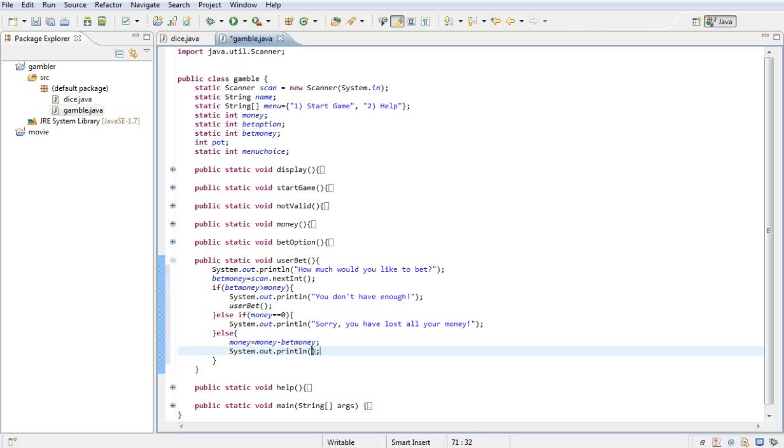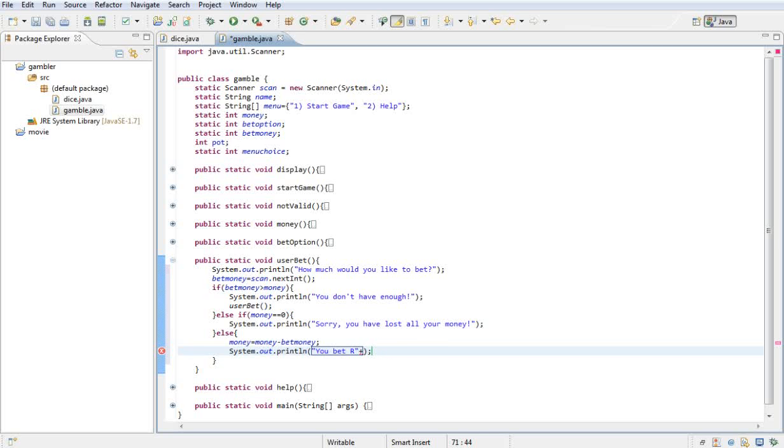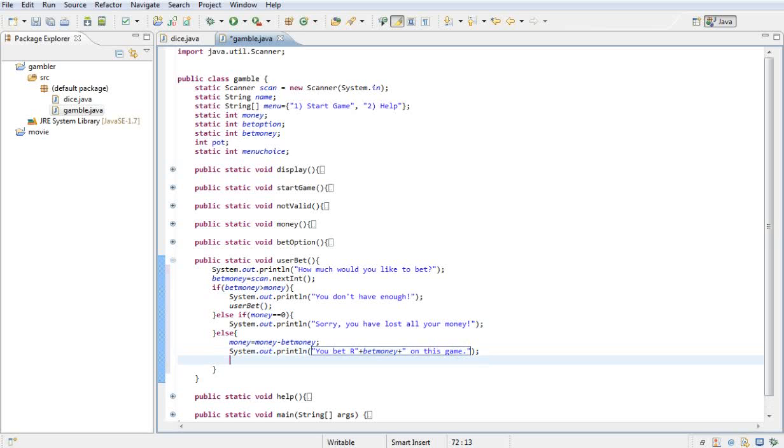So minus what they bet. And then what we want to do is we want to print it out saying you bet plus bet money on this game. And then what we want to do is we actually want to run the game.